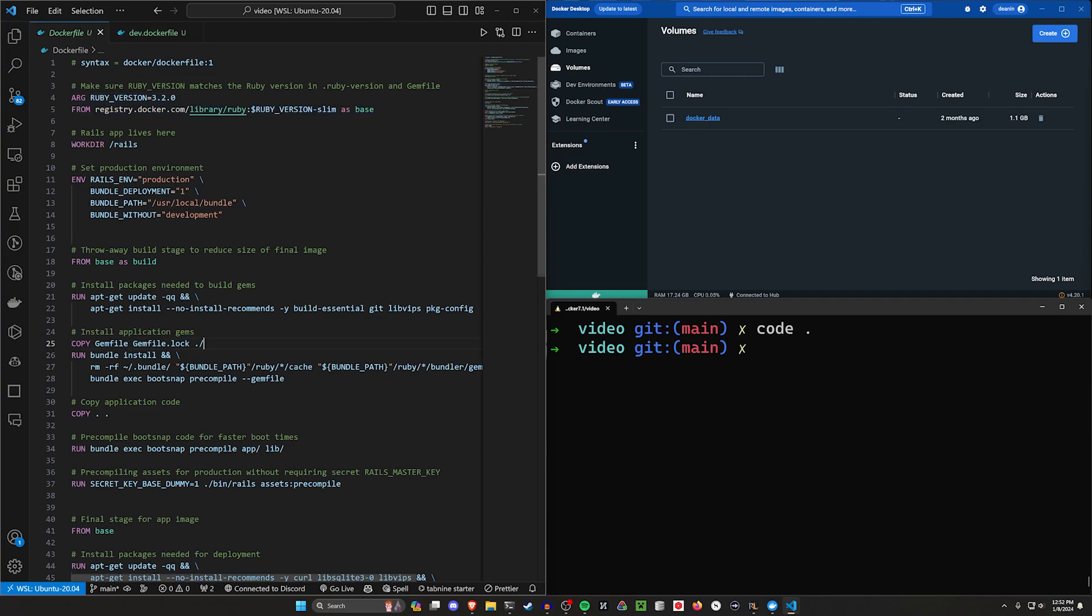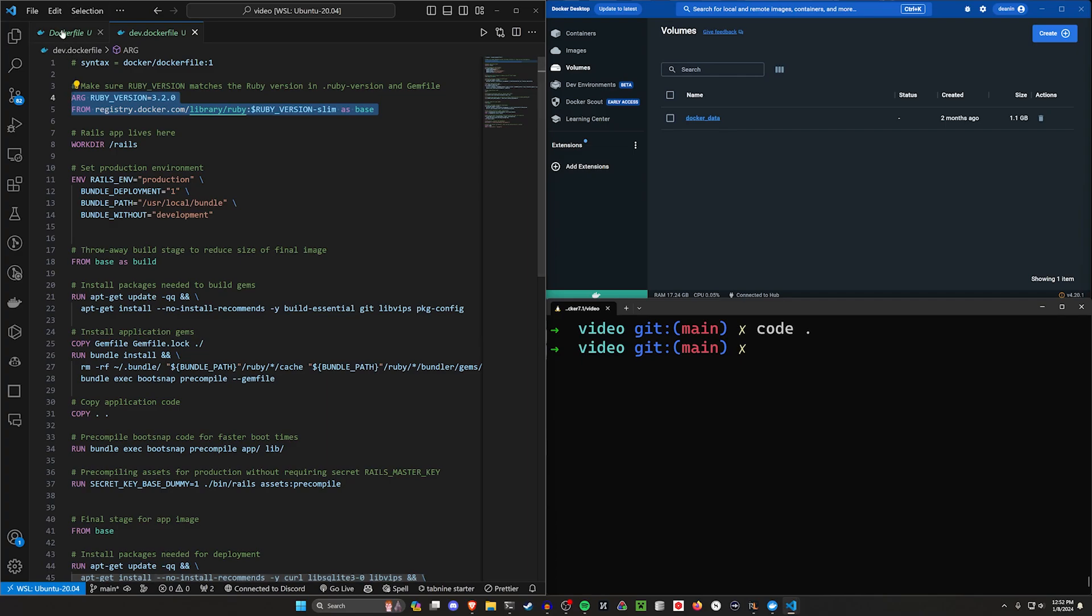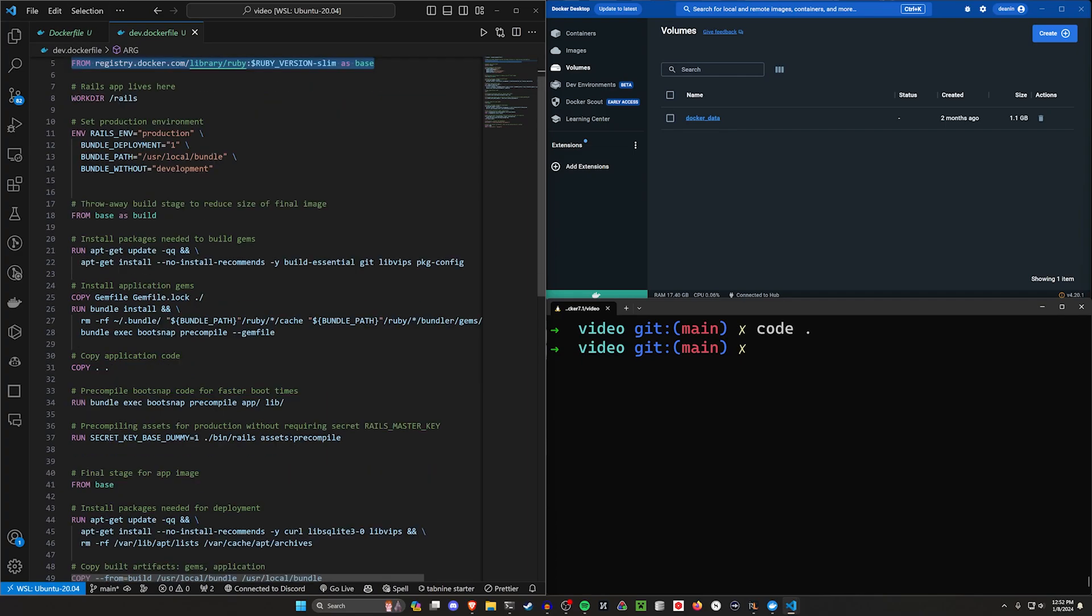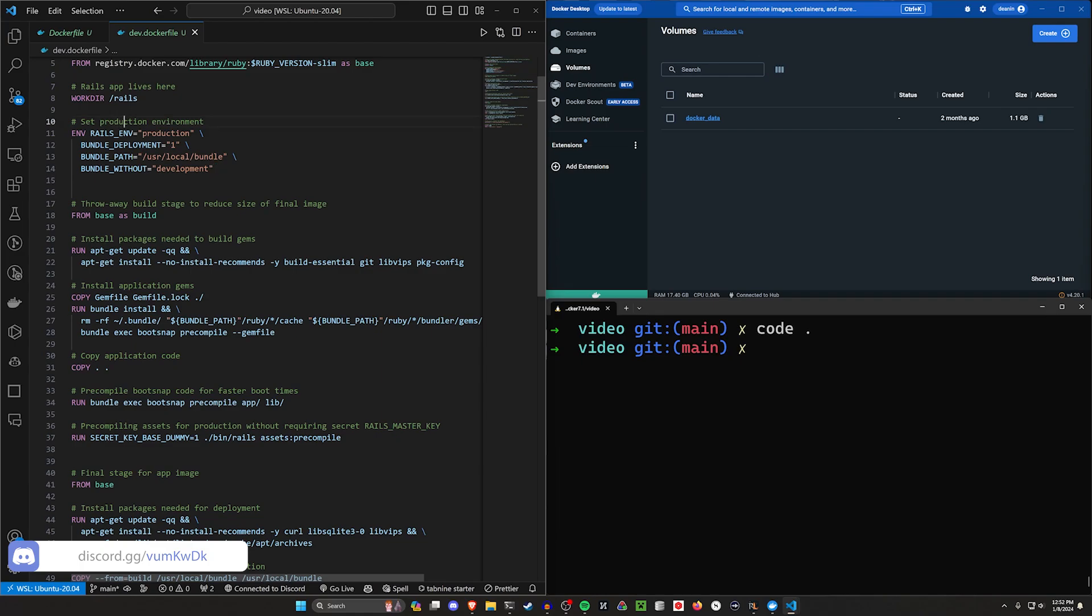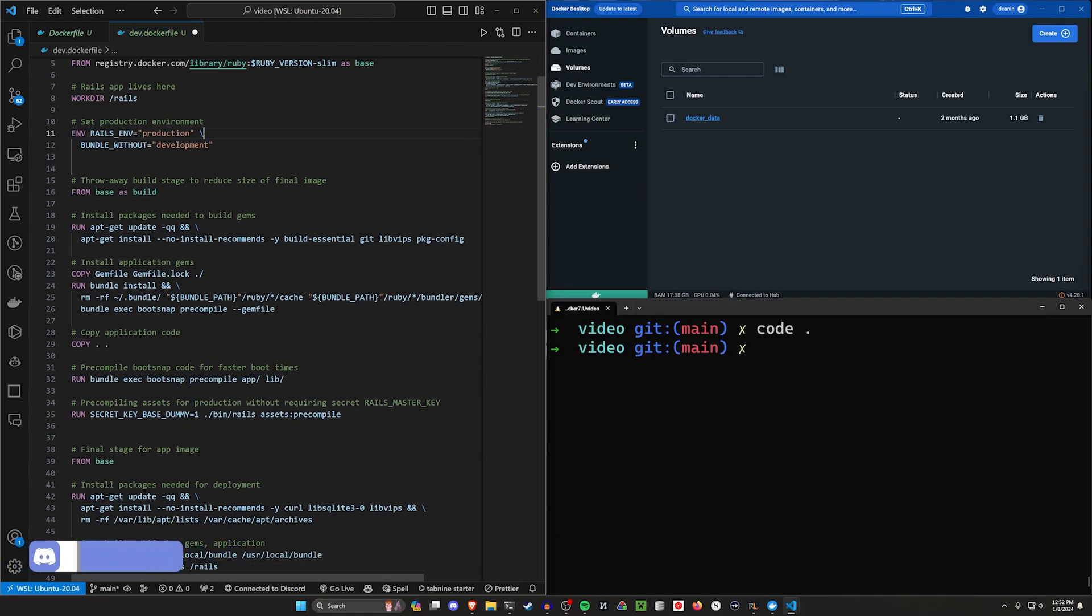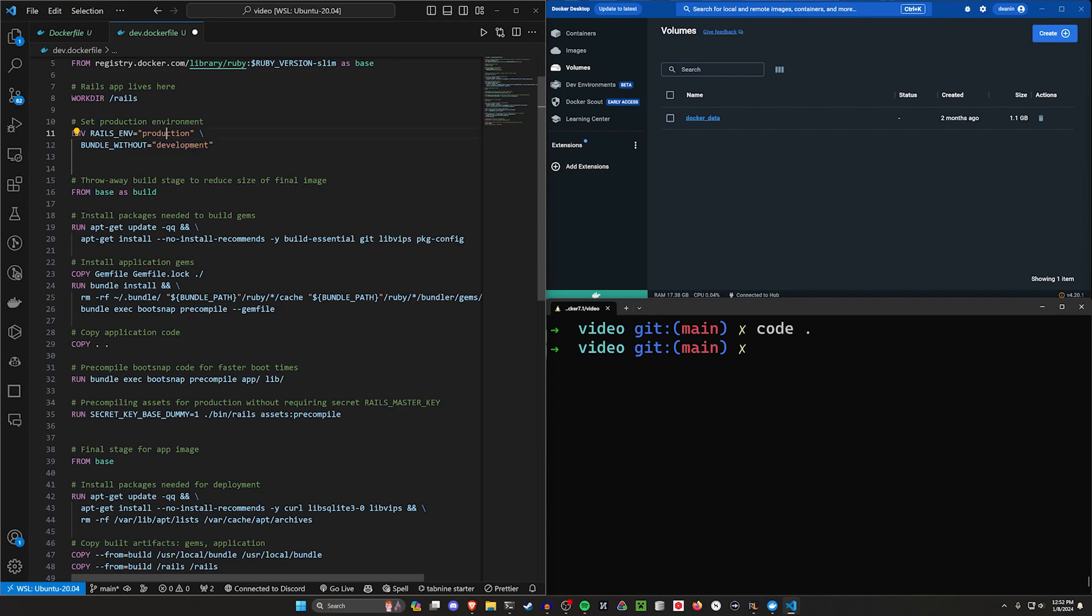In general, you probably want to keep this in sync with your main Docker file. We have where we're pulling from our registry, our working directory. Right here's our first set of changes. We want to keep the bundle without in the Rails environment, but we don't need the deployment and the path, so let's just get rid of those. We're going to change the environment to development and for bundle without, we'll just leave that as the empty string.